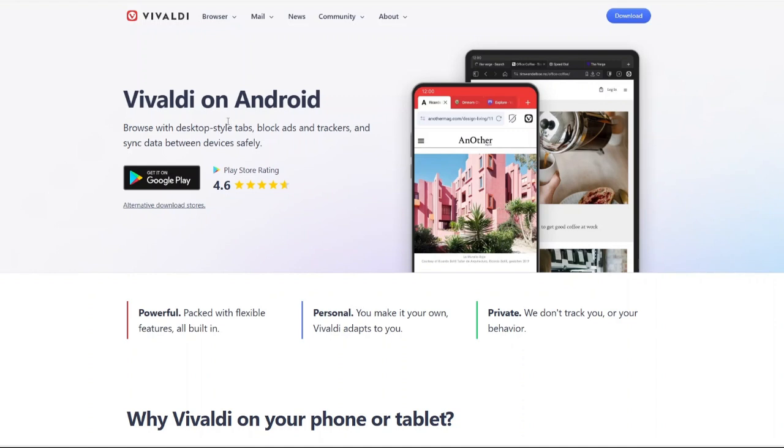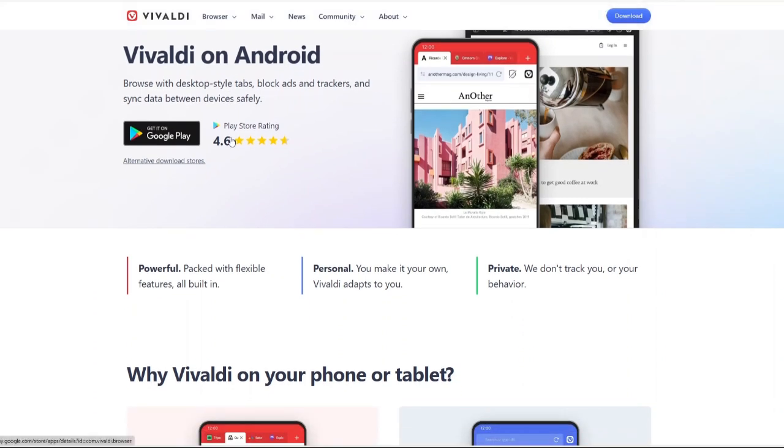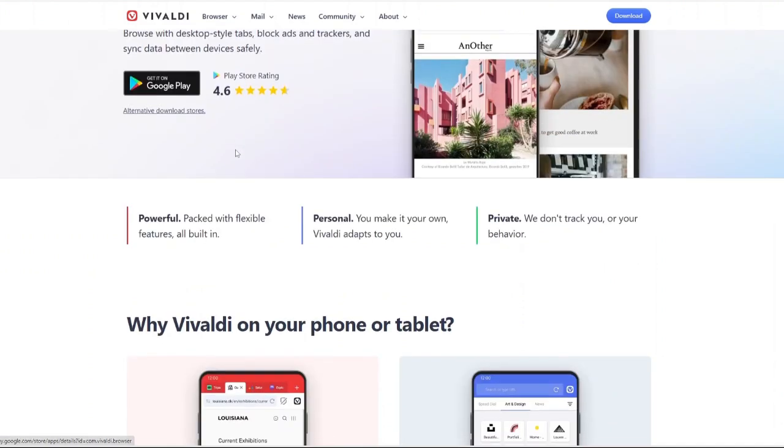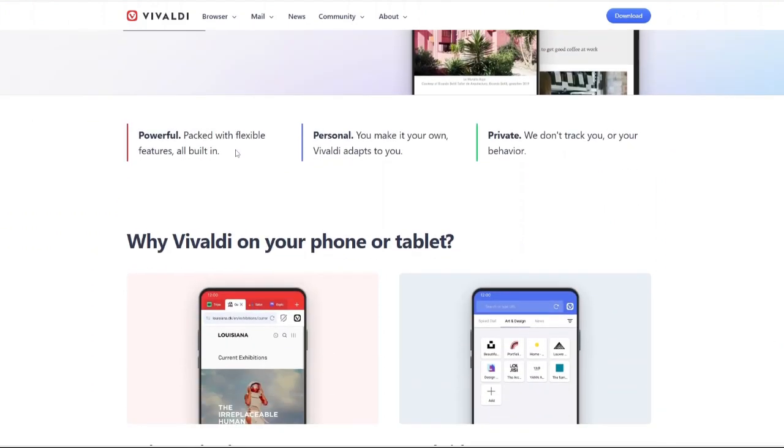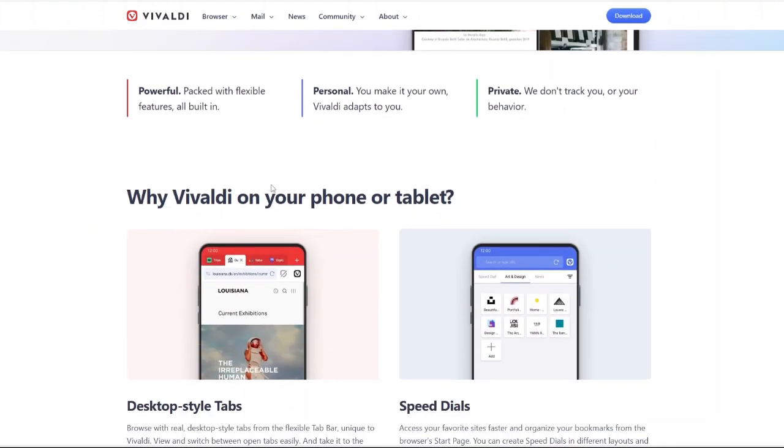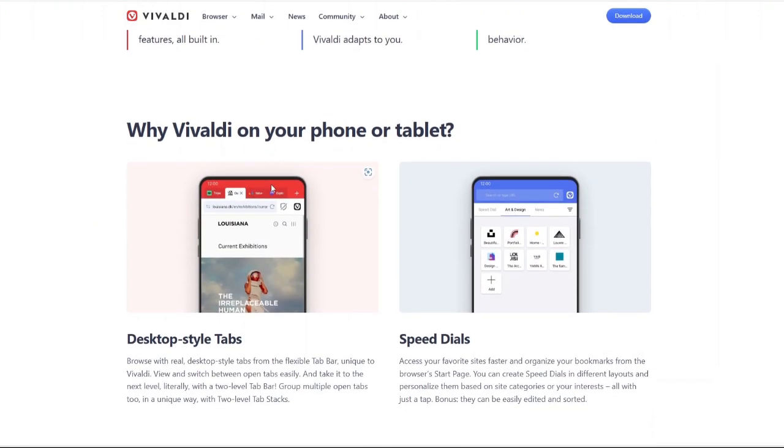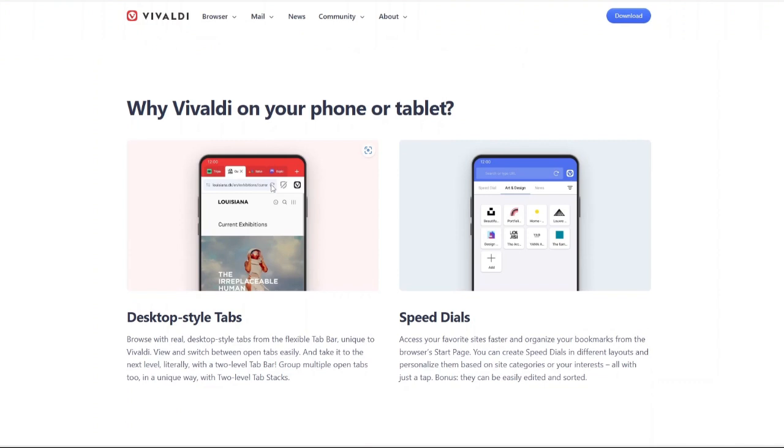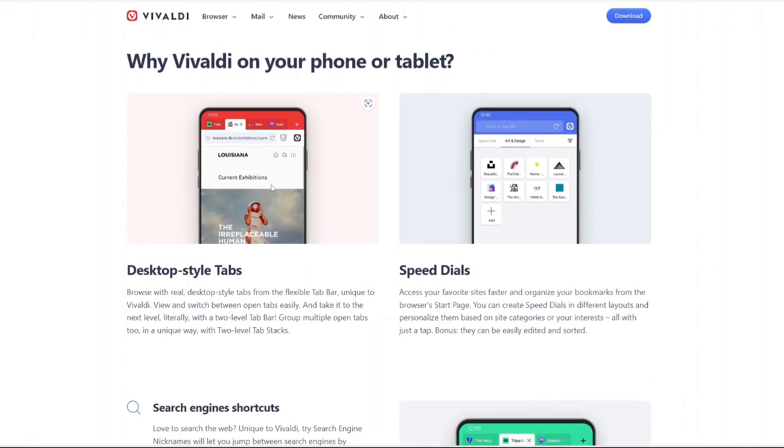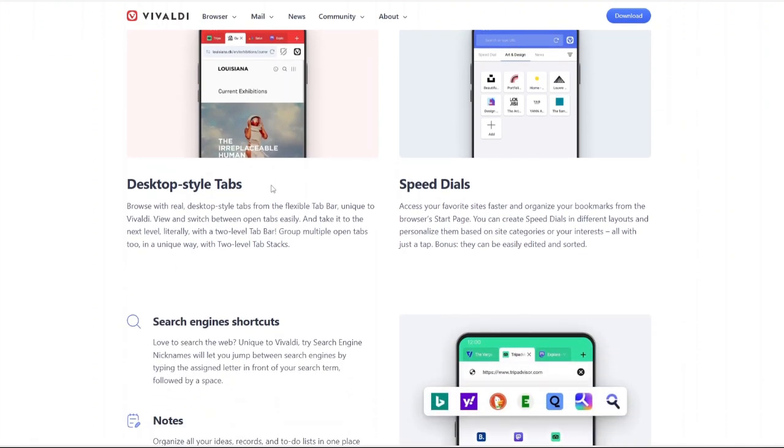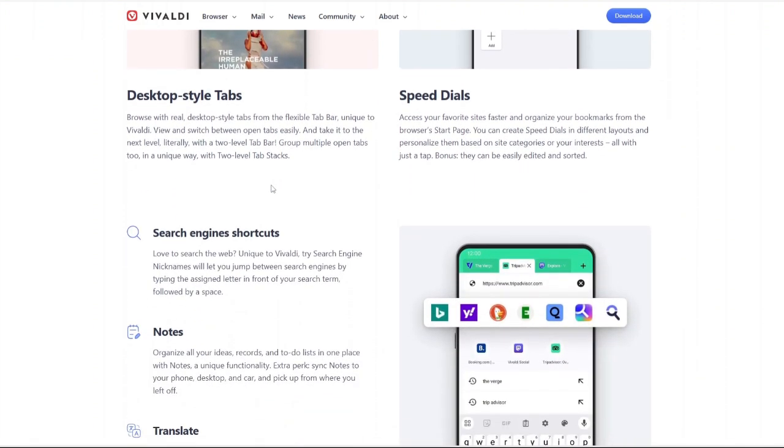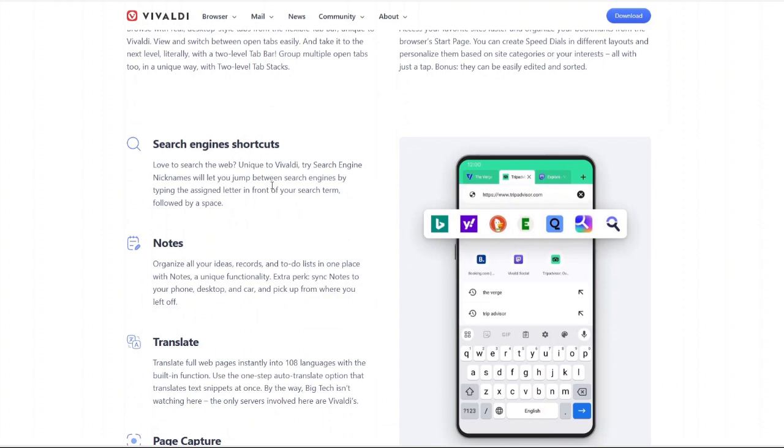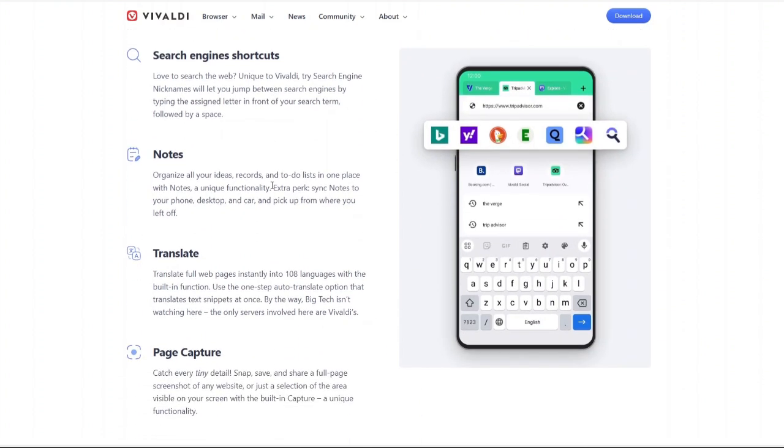Privacy and security focus. One of the biggest reasons people are turning to Vivaldi is privacy. Unlike Google Chrome, which collects tons of user data, Vivaldi does not track your browsing habits. It also has a built-in ad and tracker blocker so you can browse the web without worrying about invasive ads or websites tracking you.